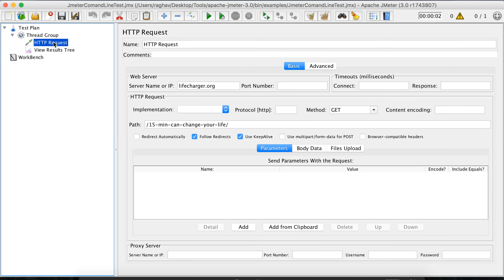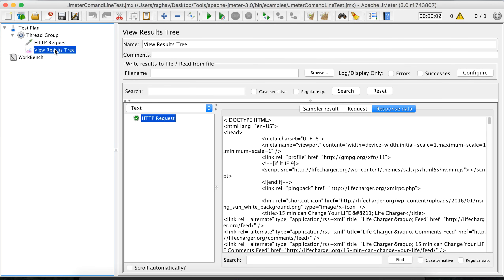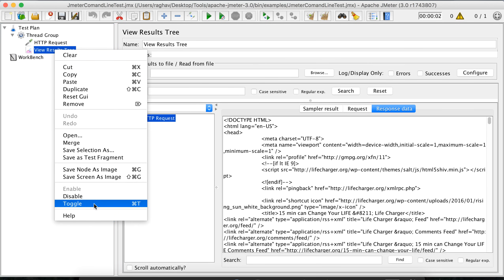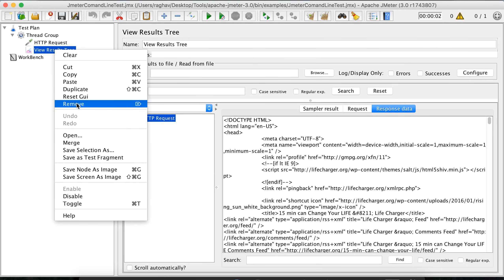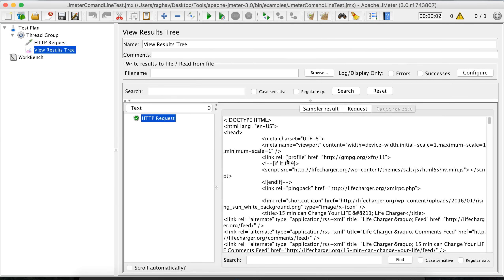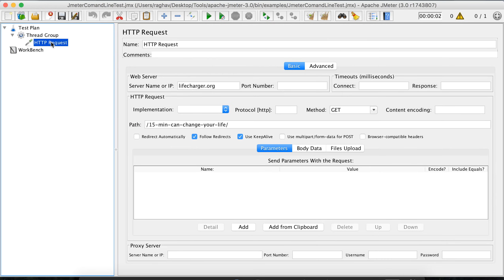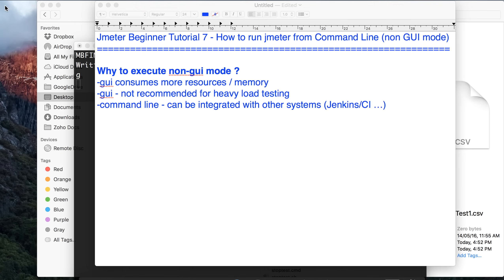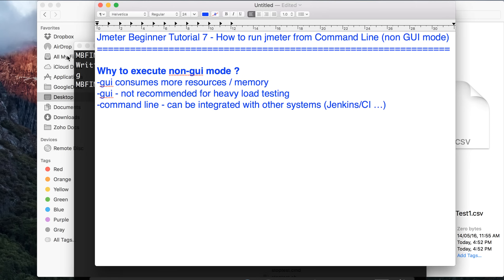Now I have to execute the same test from command line. Step one: I have removed the listener, so now there are no listeners in this test plan. I'll just save and quit JMeter.